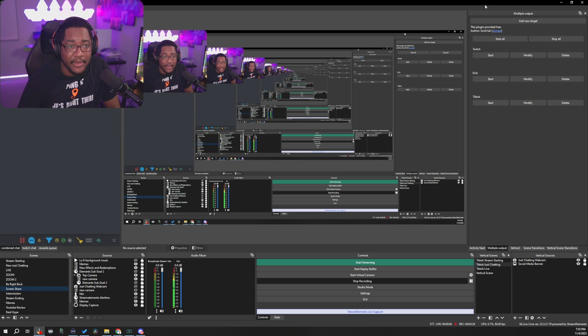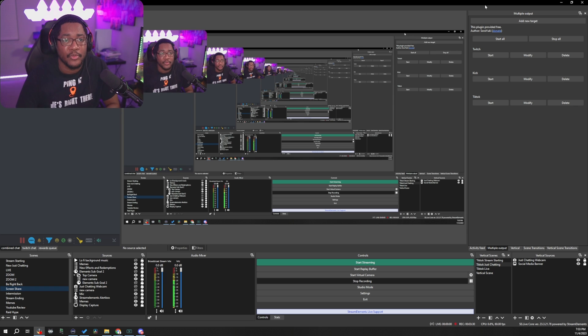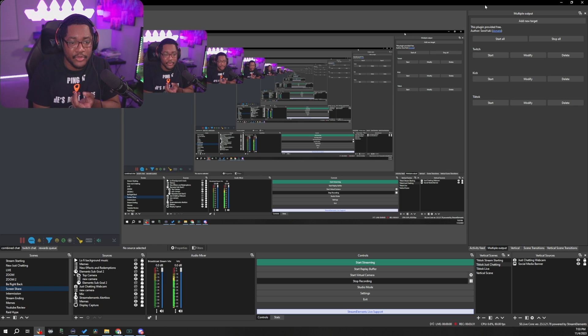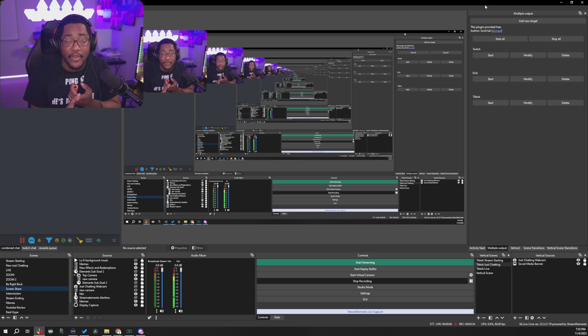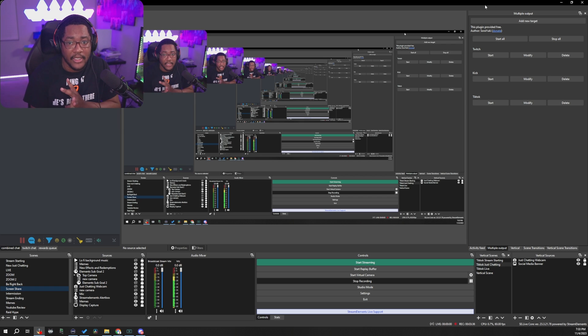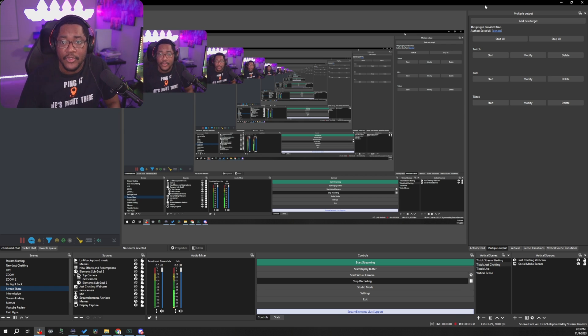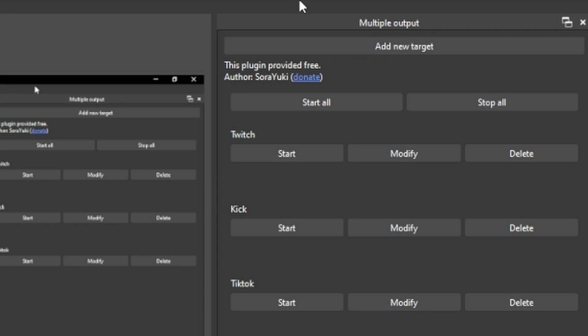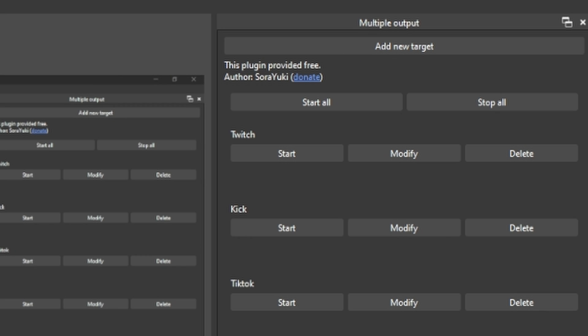So this is how you're going to add your new targets for whether you want to stream to TikTok, if you have a stream key, Twitch, Kick or YouTube. So this is what the menu looks like. It's very simple. So you hit add new target.